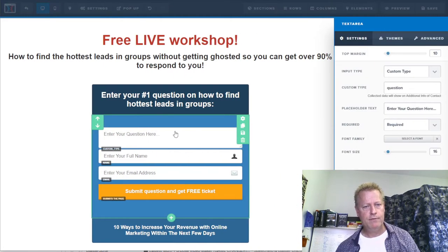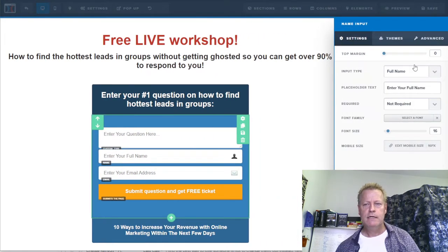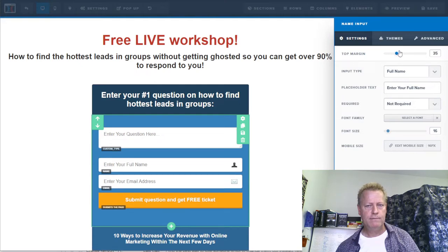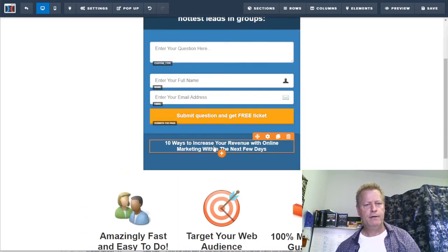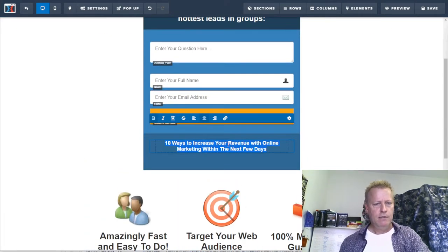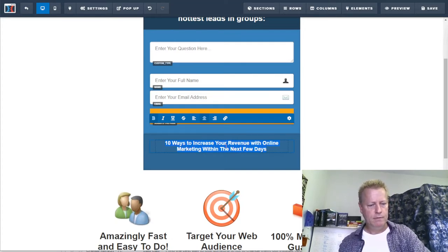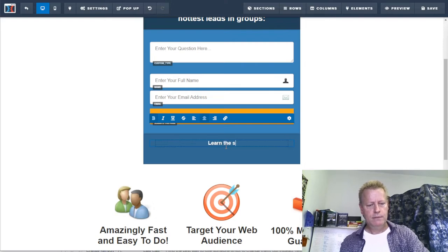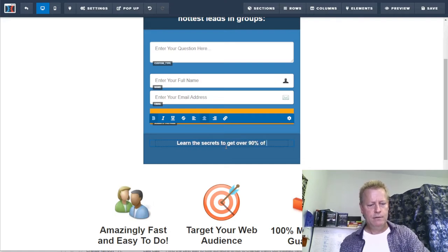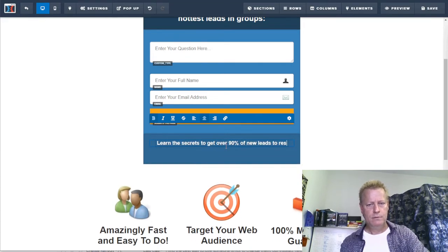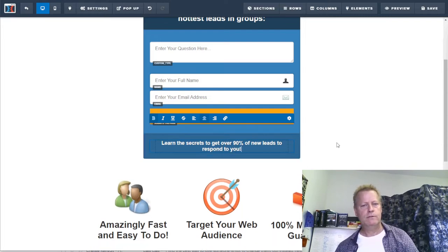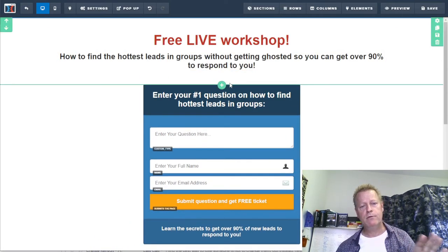The form will ask for their question, full name, and email address — they need to enter all of these to get a free ticket, because you need to be able to send it to them. I'll also adjust the heading in the settings so it's a bit separated and looks cleaner. For the sub-headline I'll say: 'Learn the secrets to get over 90% of new leads to respond.'